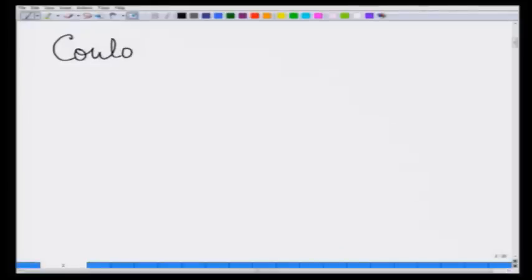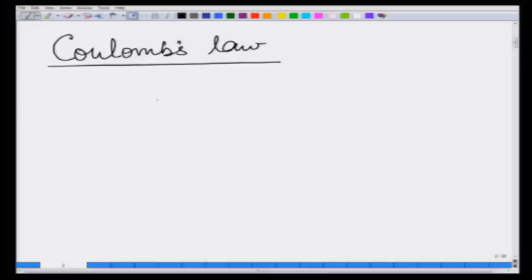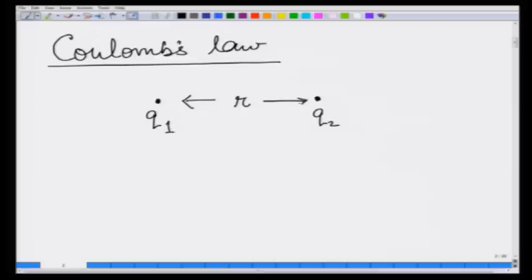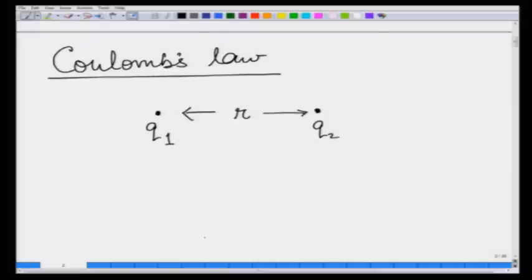What Coulomb's law says is that if there are two point charges — let us take them to be point charges right now — there is a charge q1 and another charge q2 separated by a distance r. For future reference, I am going to develop a notation: we write this as r₁₂, which indicates the distance between charge 1 and charge 2.